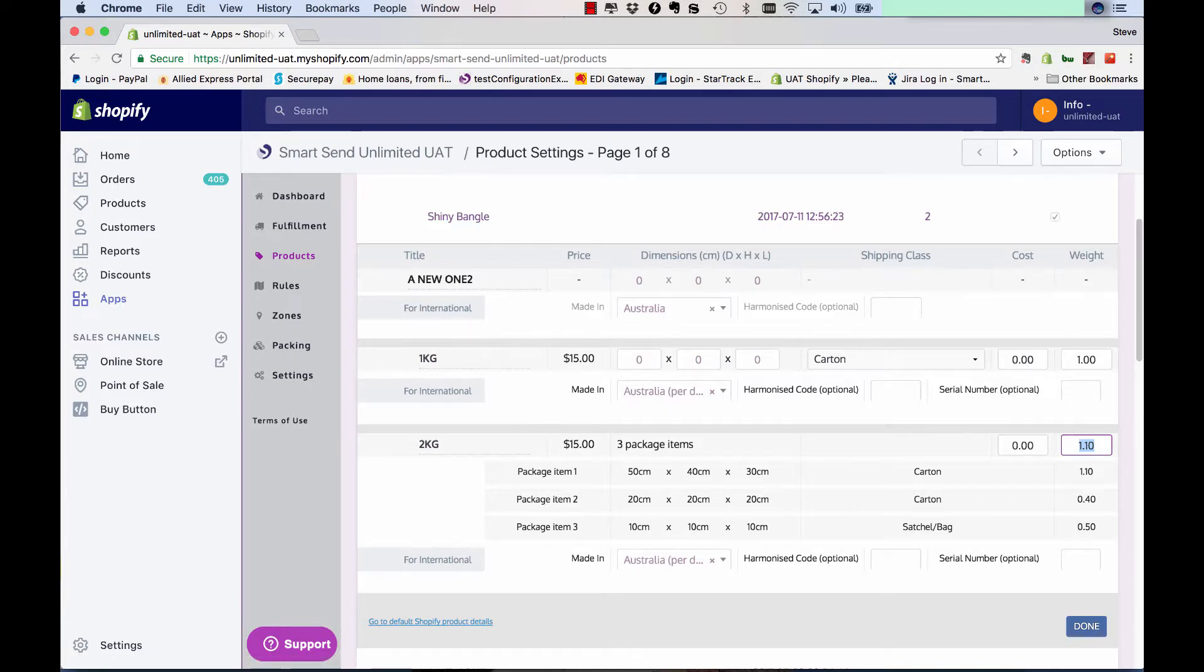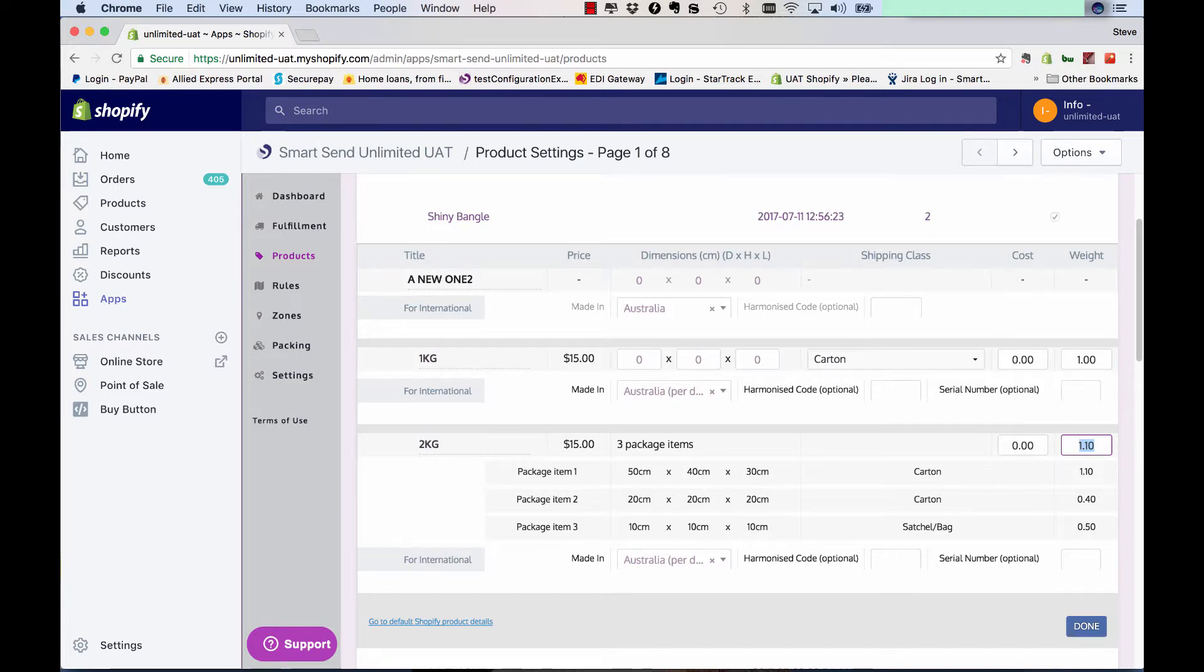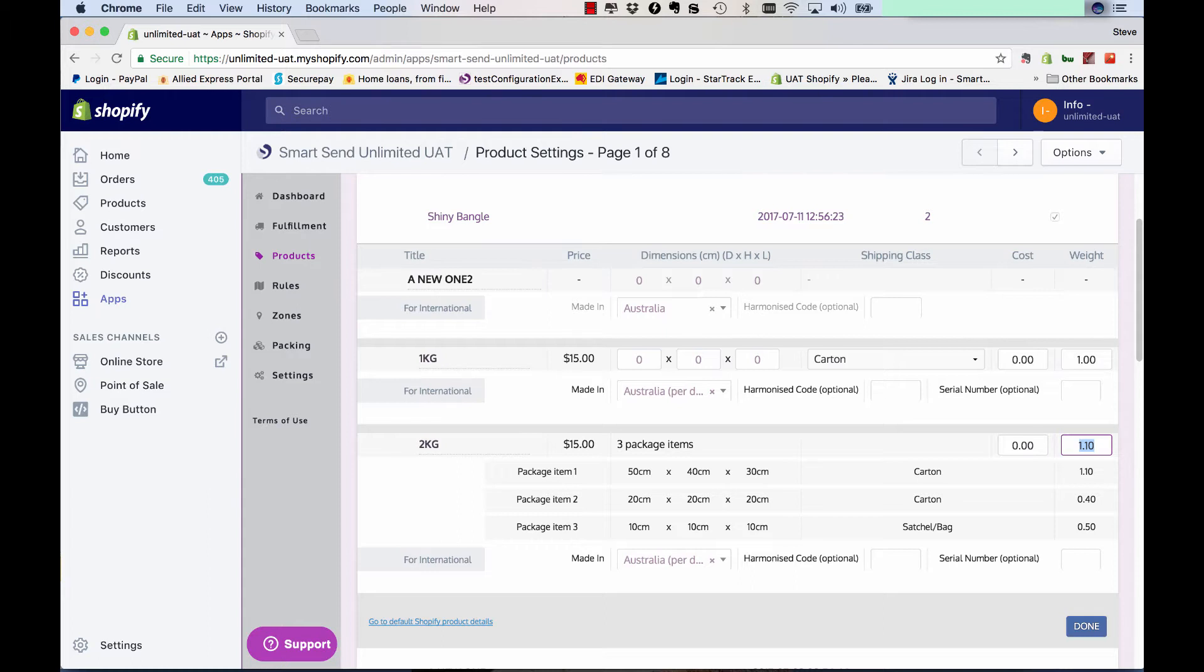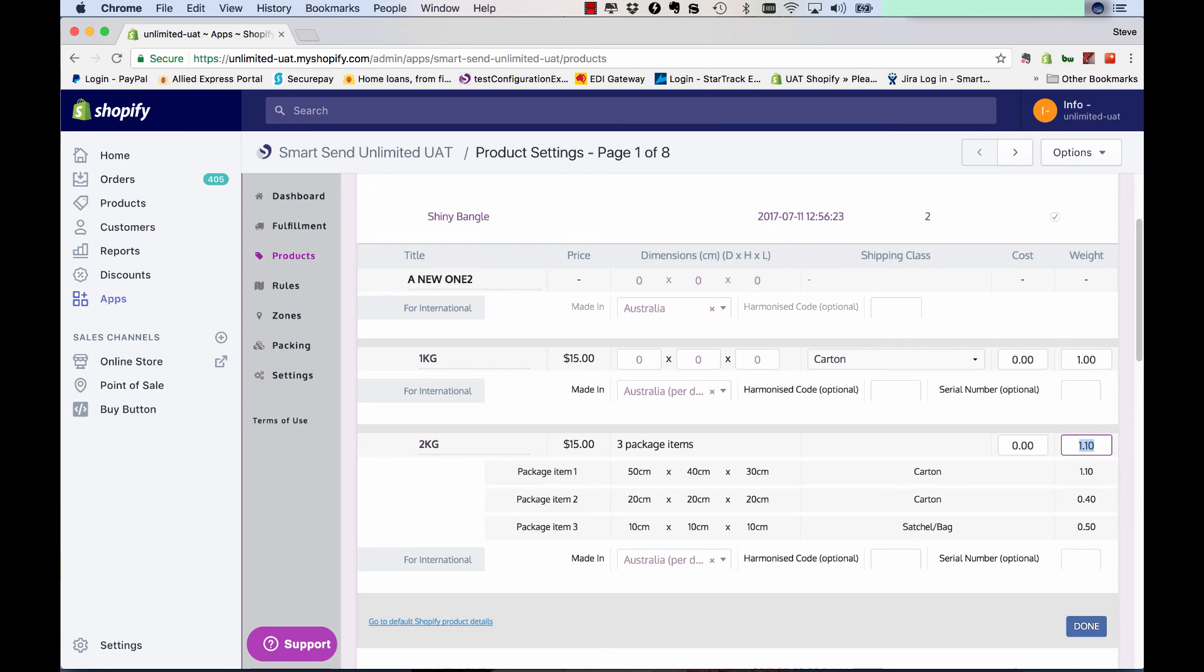Now, just be aware that the 1.1 kilo still replicates what's in products in Shopify. There's no way, because Shopify doesn't store multi-item products, we have to just have the main item as 1.1. But, rest assured, when shipping quotes are calculated and when fulfillment happens, we use this data here that's in the app, which has the correct weight and dimensions against each item. So that you are charged correctly for shipping and also three labels are generated, for example, for this product and not just one label.